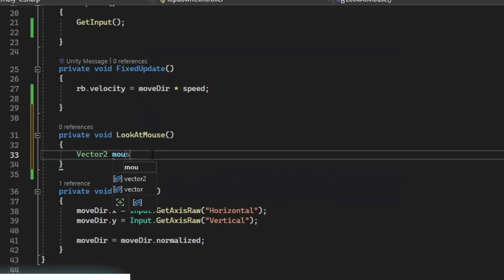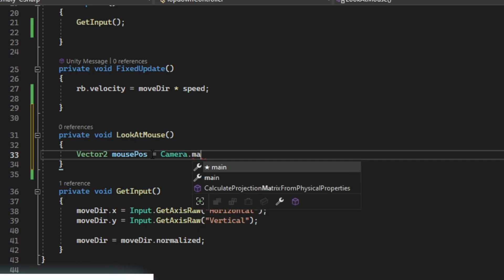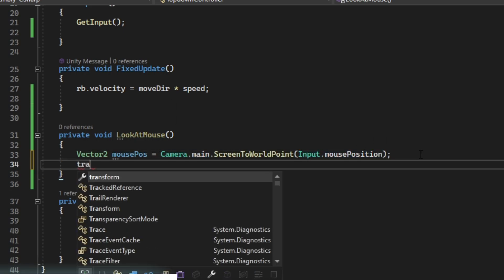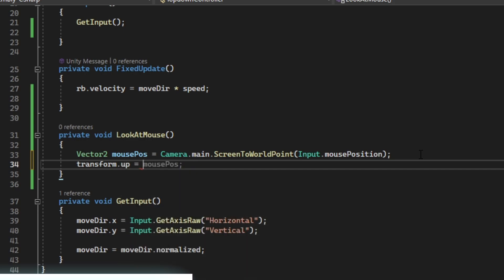So we want a vector2 mouse position. Then we're just going to say transform.up.